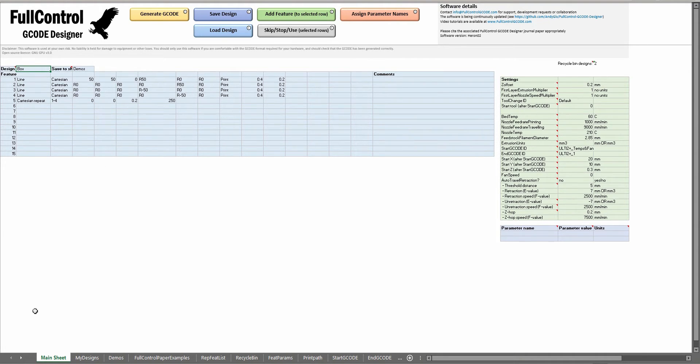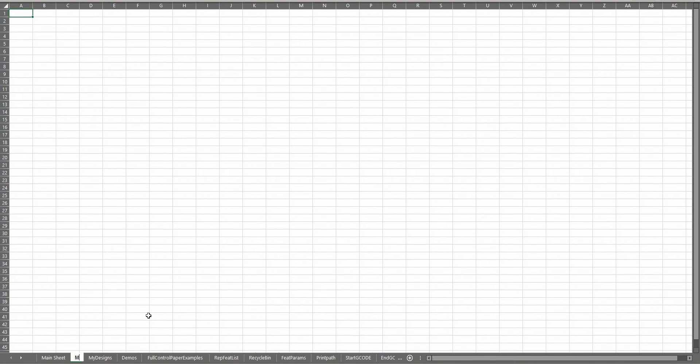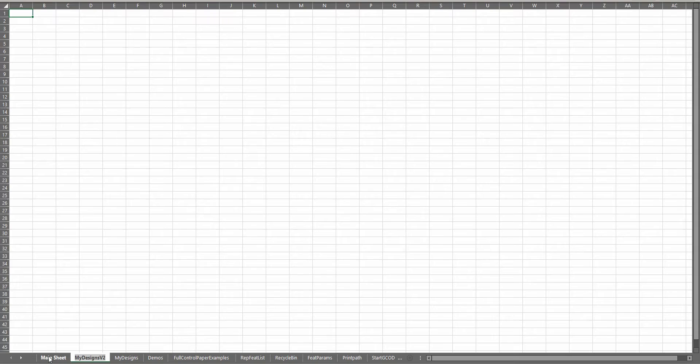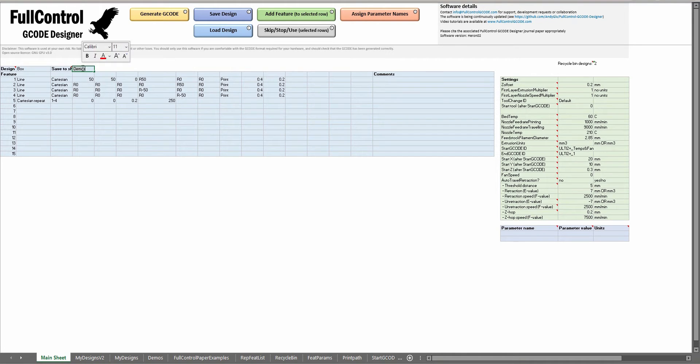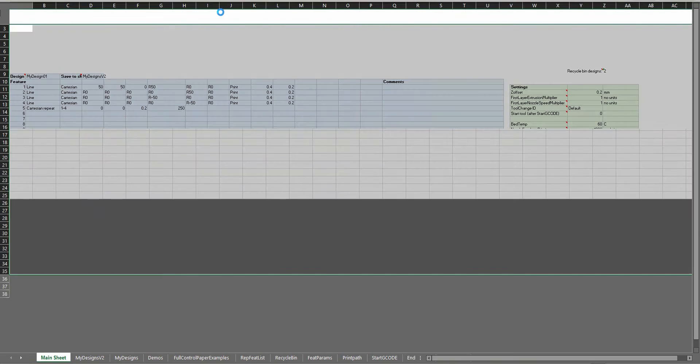If you wanted to create a new sheet then you can just add a sheet my designs, you can name it down here my designs v2. That can be a new sheet for several of your designs, so maybe for a certain project you can put that name in here, call it my design 01.